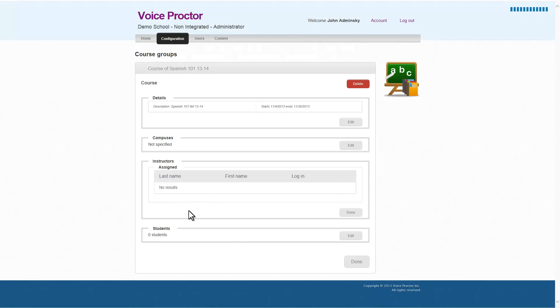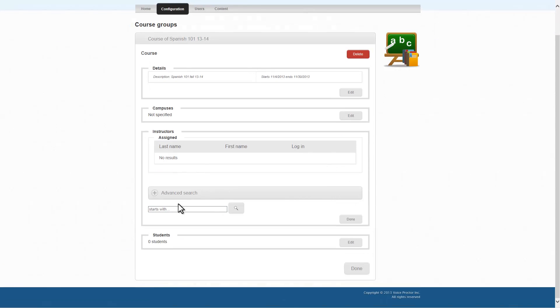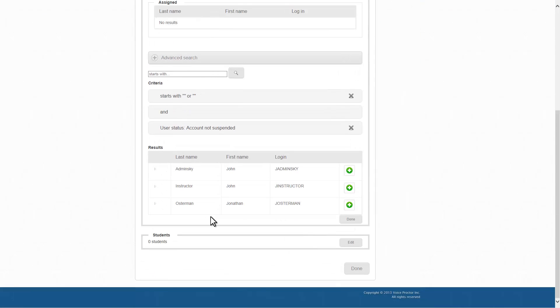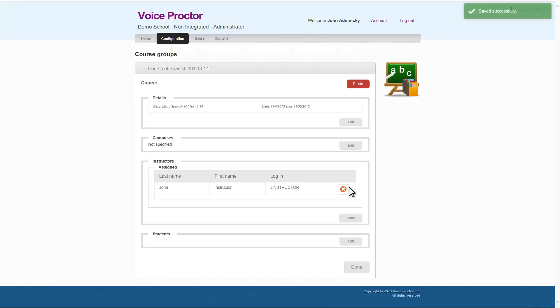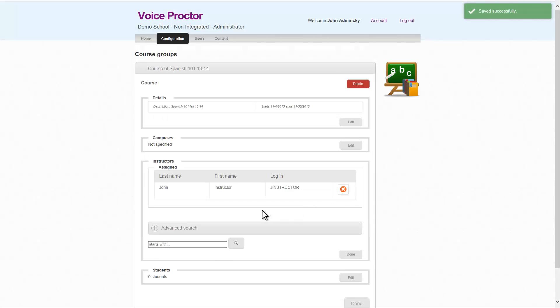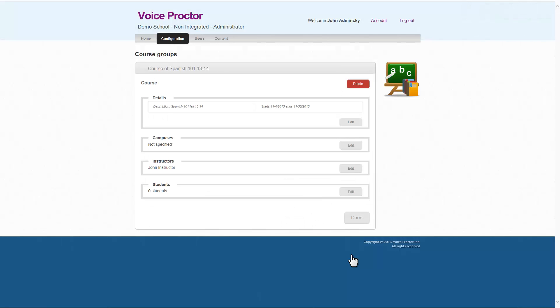Instructors. Well, we created a course. No one's teaching it yet. So we'll do a search. I'm going to do a search just with a space just to come up with all the names. And there we have John Instructor. We added him as an instructor and saved successfully. Done.